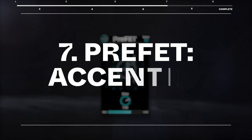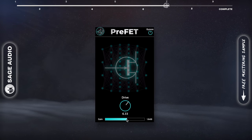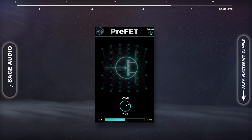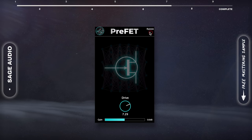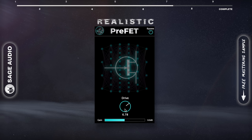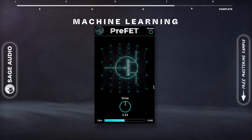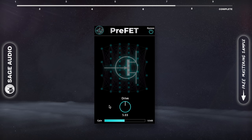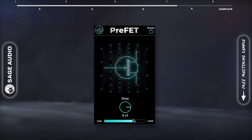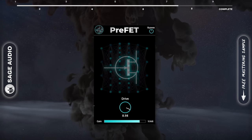Prefet is a simple plugin design-wise, and it's free, so you may think to just download it but never really use it. However, this plugin has surprisingly realistic FET emulation. The company that designed it used machine learning to accurately recreate the output of a transistor preamp. It's easy to use, it sounds great and doesn't take up much CPU, so it's perfect for mixing. Let's take a listen.